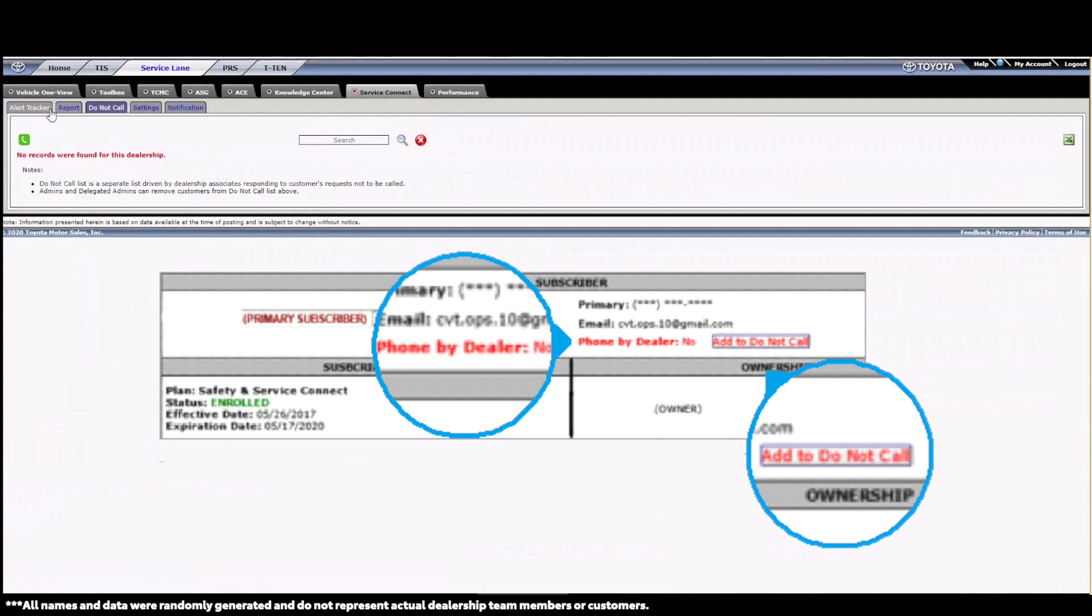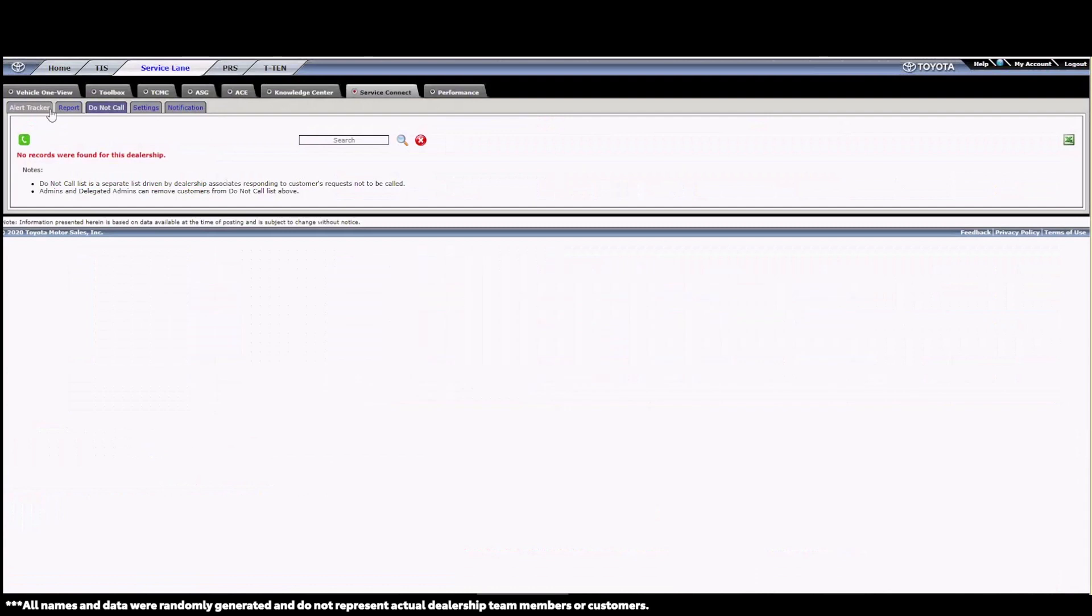Customers can still be emailed, but obviously do not call them. If you reach out to your customer and they ask to be on the Do Not Call list after the contact, simply click the Add to Do Not Call list button. Once the customer has been added to the dealer's Do Not Call list, they are not supposed to be called or emailed.